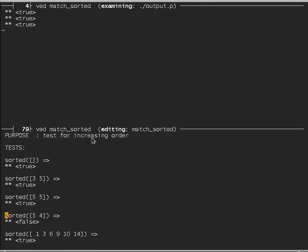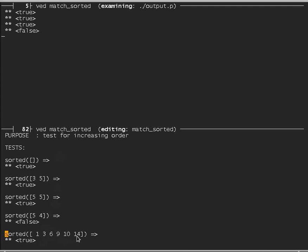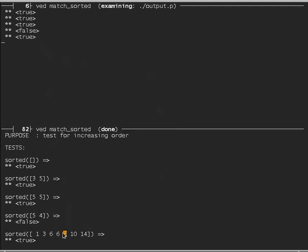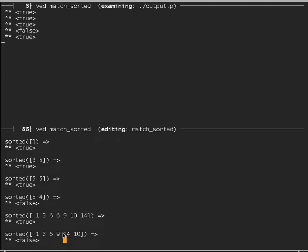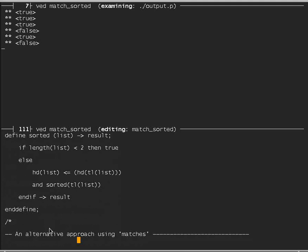Adding another 6 before the 9 still gives true. The list 1, 3, 6, 9, 14, 10 is not sorted because 10 is lower than 14 — and that gives false. We can find out what the procedure is doing by tracing it. In POP11 you type 'trace sorted' to start tracing. When asking if sorted [3, 5] is true, the output shows it trying sorted applied to [3, 5], checking the first two items are in order, then recursively sorting the tail containing only 5, which has fewer than two items, so it must be true — and the whole thing is true.